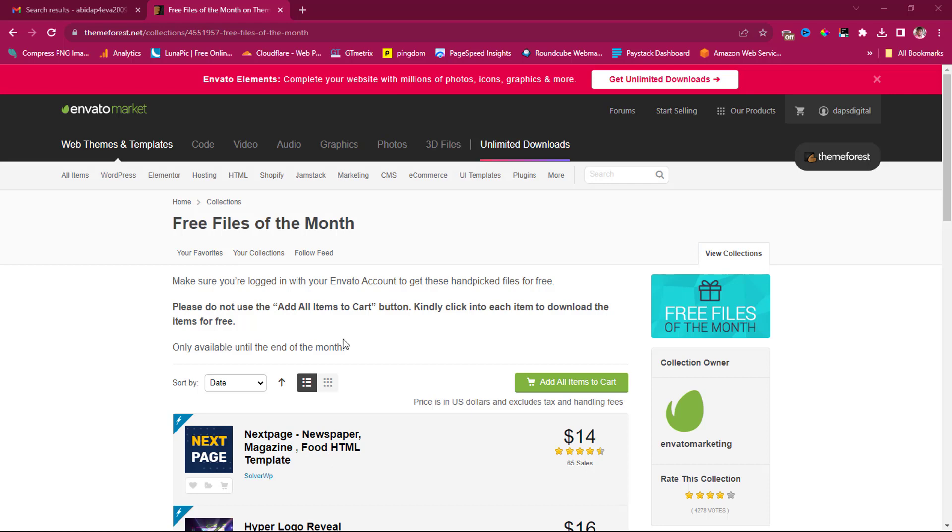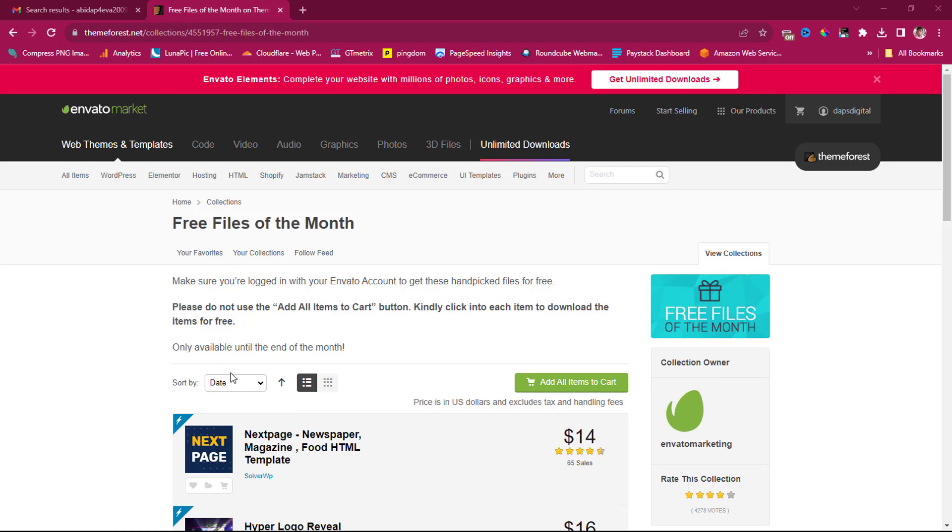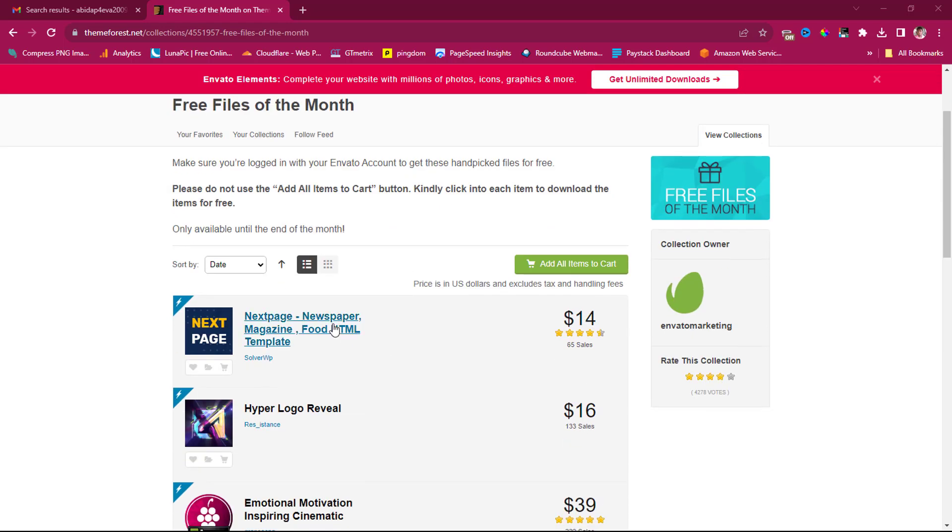I can leave a link to get here in the video description so you can get it. But the easy way for you to get access to this is for you to just create a free account on themeforest.net. If you don't create a free account, there is no way you'll be able to download this. So let's say, for example, you are interested in this.